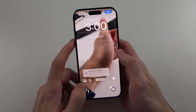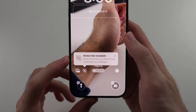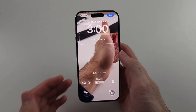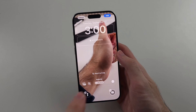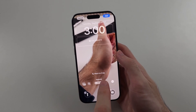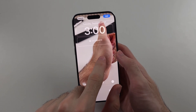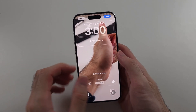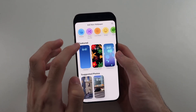You can see here it says motion is not available for this live wallpaper. The reason this happens is because the subject of the video needs to be clearly distinct from the background. The subject here is the hand, but it blends in with the background, which is why it doesn't support it.